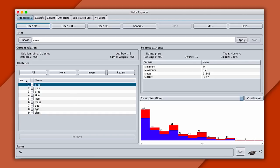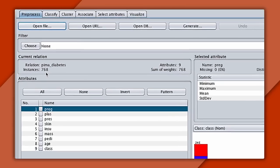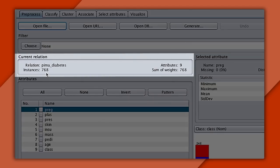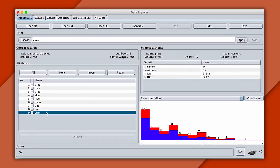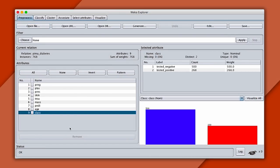First, let's learn about the data set. At the top, you can see there are 768 examples, or instances, and nine attributes, or features. The best attribute to start with is class, or the label we want to predict. And usually in Weka, that's the last attribute in a data set. Clicking on that, we can see a histogram.